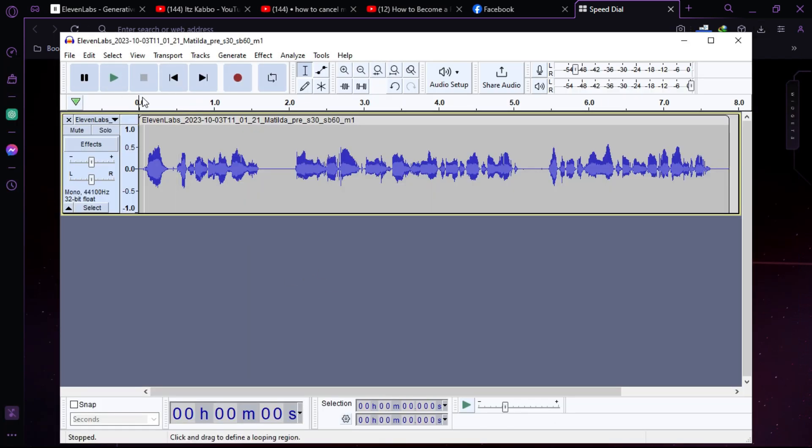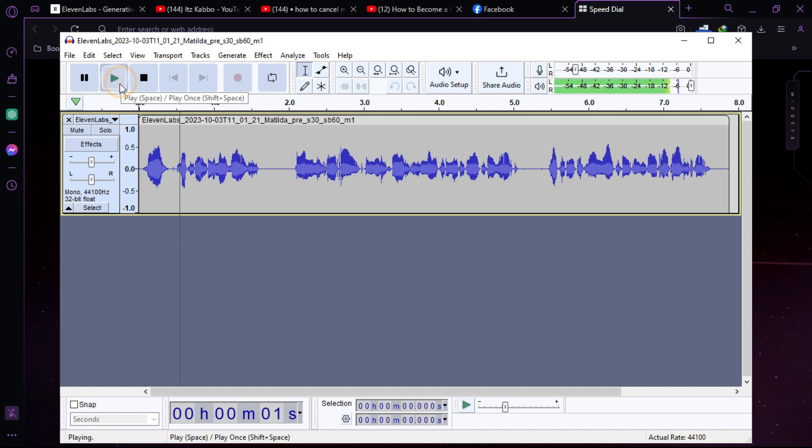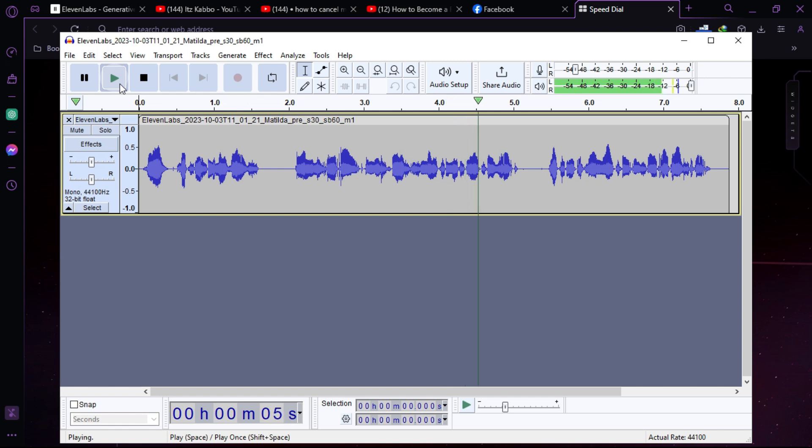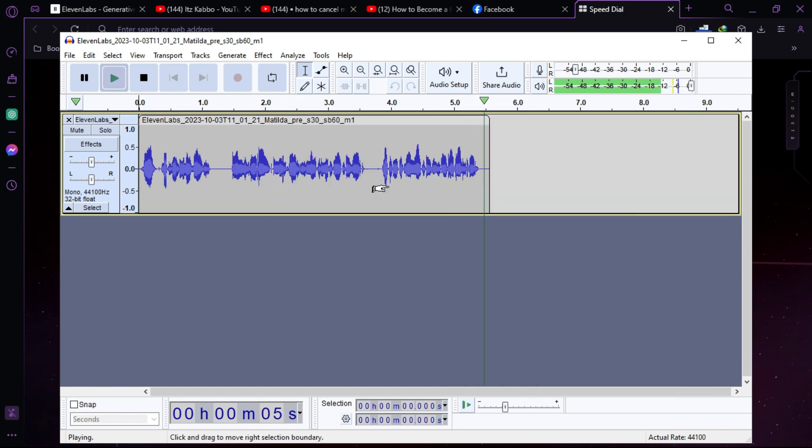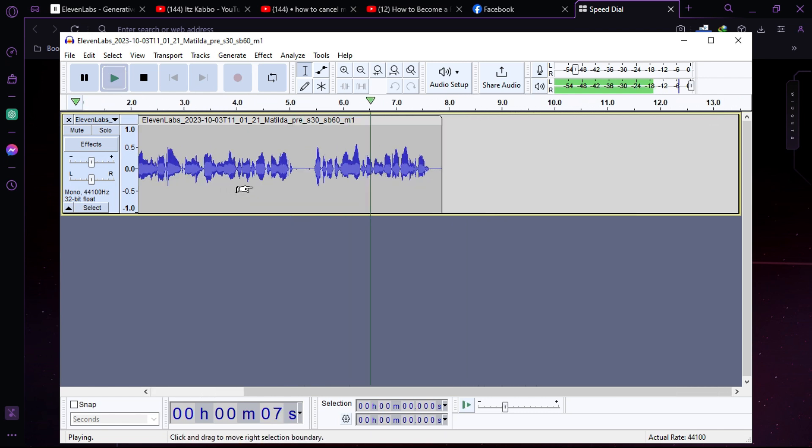So as you can see, this is my AI voice. Let's listen to this. Hey, let's listen to my voice. I am an AI and this voice is not so much natural yet. Let's make it more natural inside Audacity.